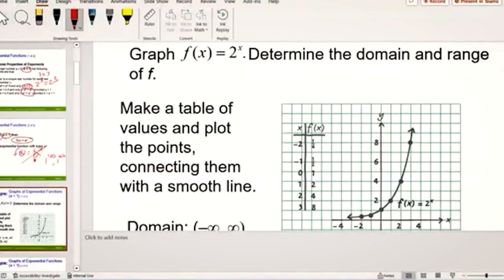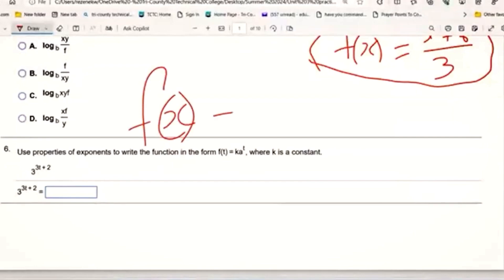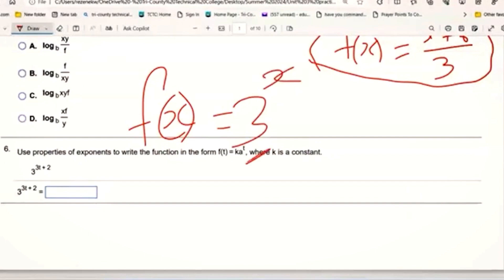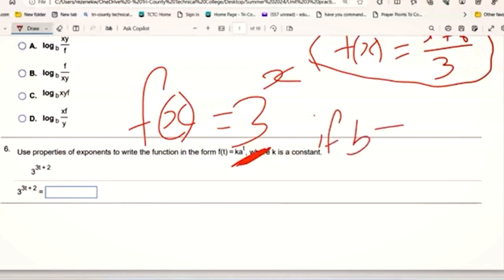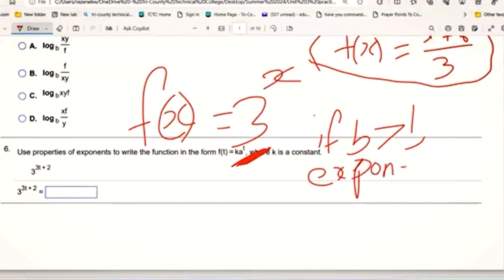Now we'll be asked to graph an exponential function, so I'm going to use a calculator. You can also make a table of values. Let f of x equal three to the power x. Notice that the base is greater than one. The base of an exponential function cannot be less than zero — it cannot be negative — and it cannot equal one. When the base b is greater than one, it is called exponential growth.